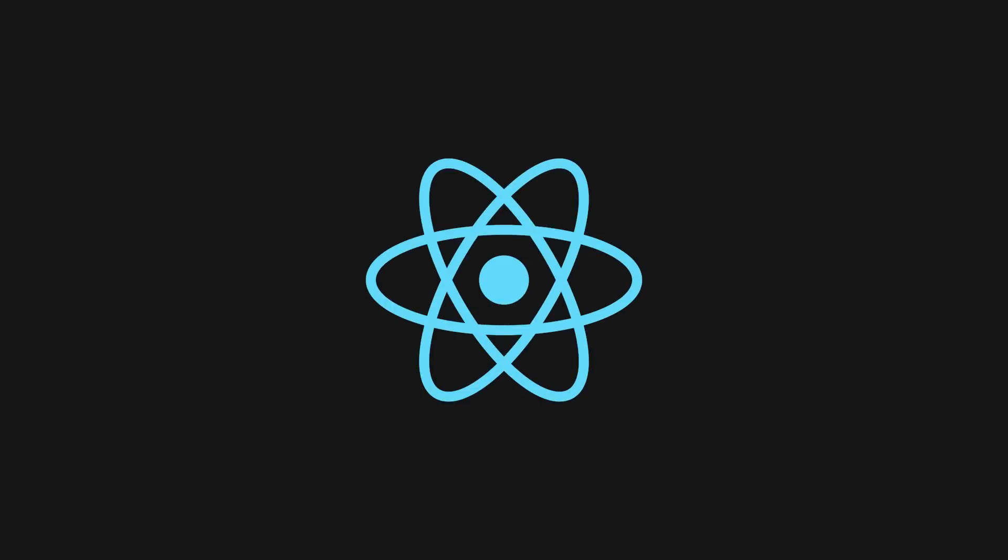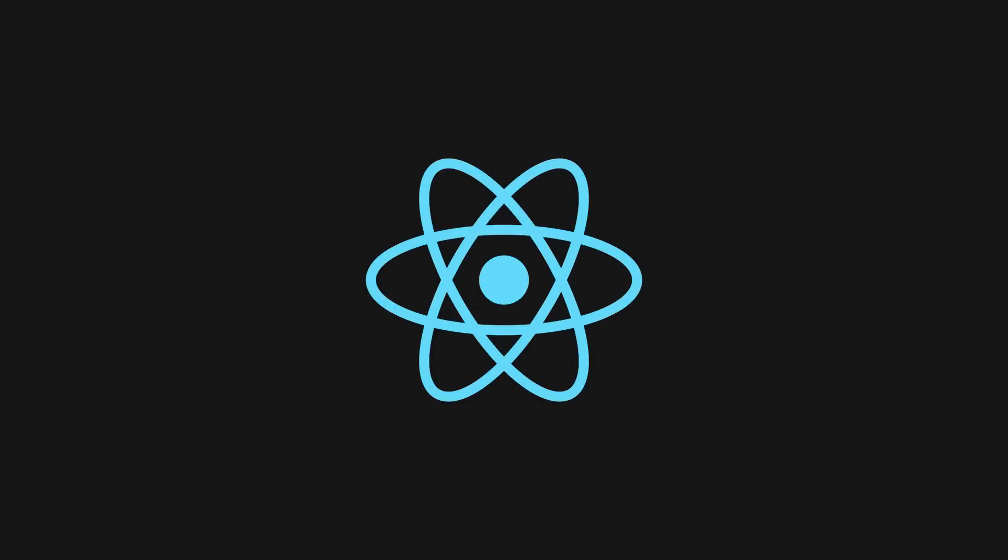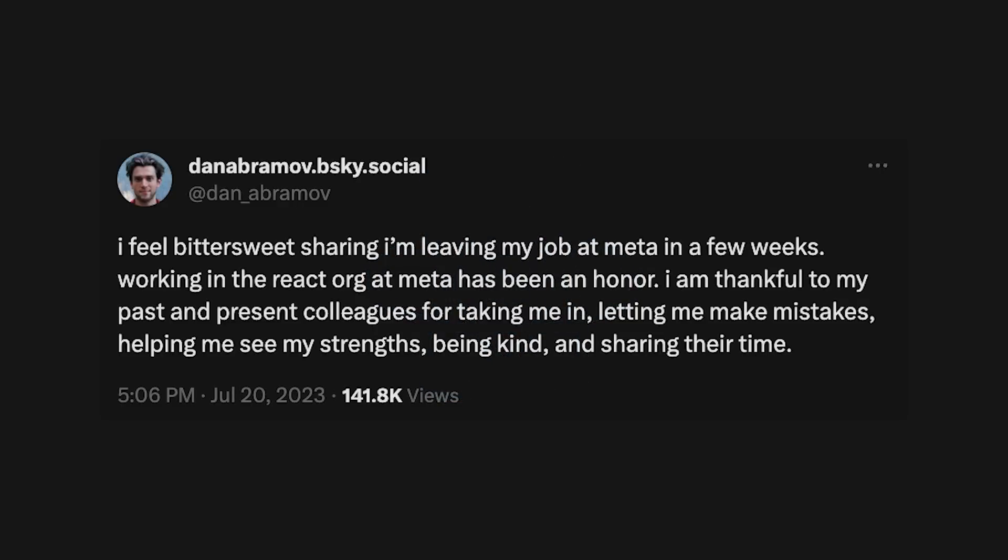Before wrapping things up, I want to mention a big event from the React space. Dan Abramov is leaving meta and this is the end of an era.